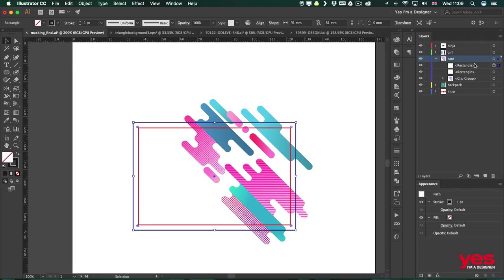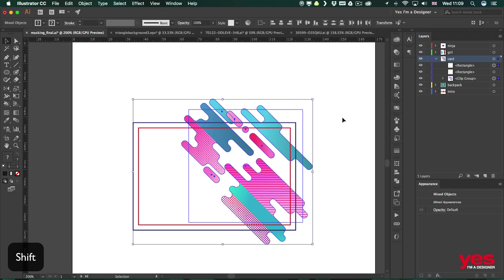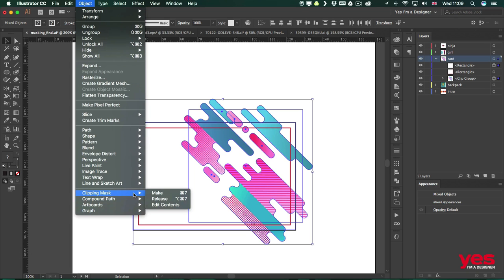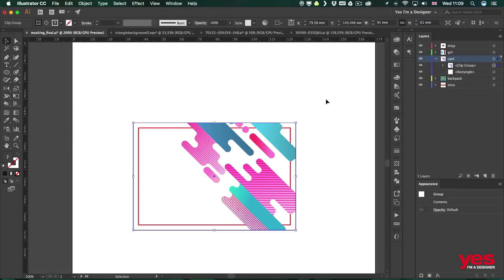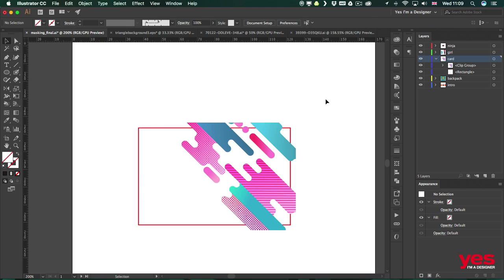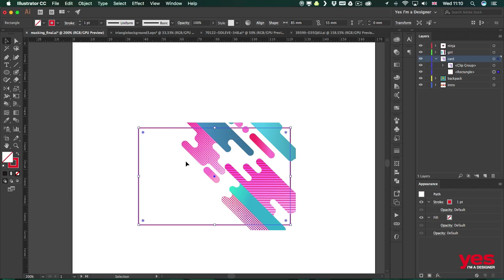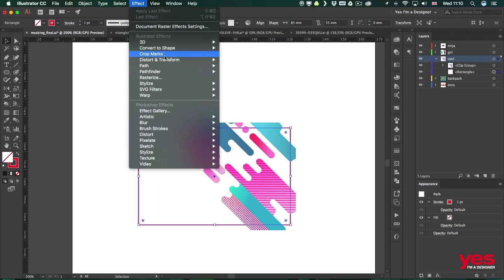I can double check in the layers panel — yes, it's definitely above the pattern. Then I'll shift-click to select the illustration as well. Now I can create the clipping mask by going to Object, Clipping Mask, Make. Once done, you can see the result — the design is now clipped to the card shape.